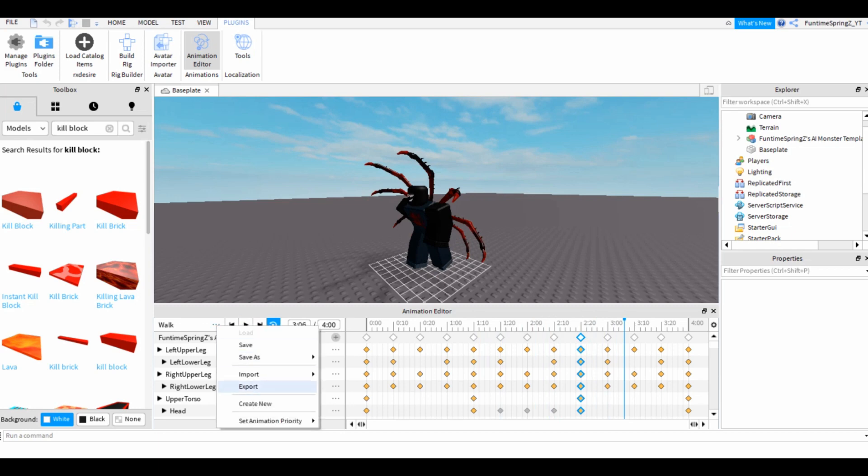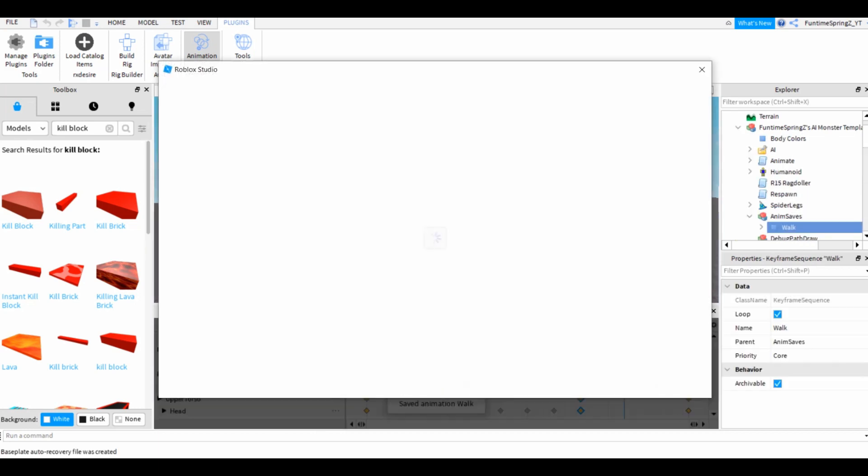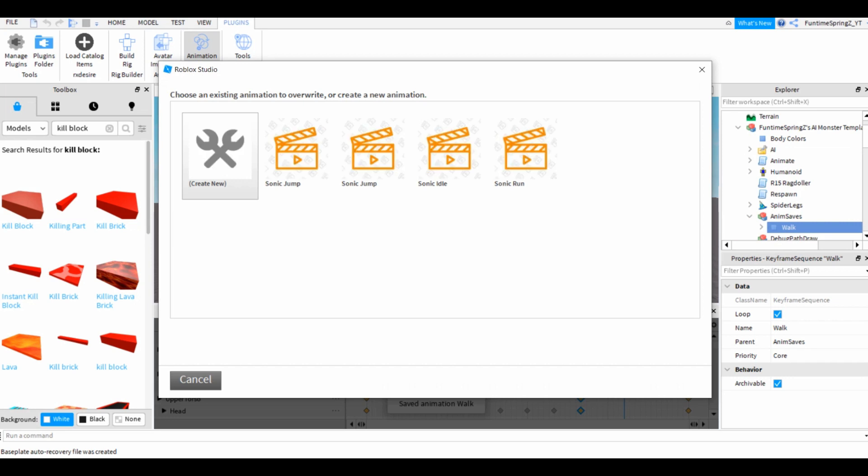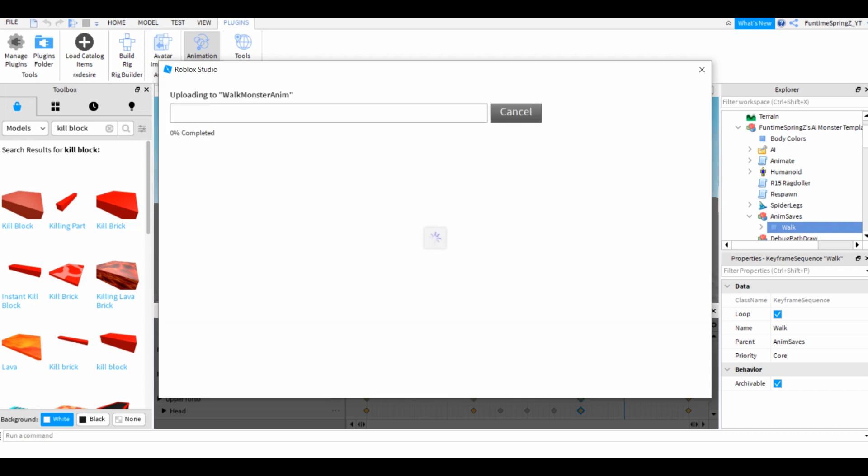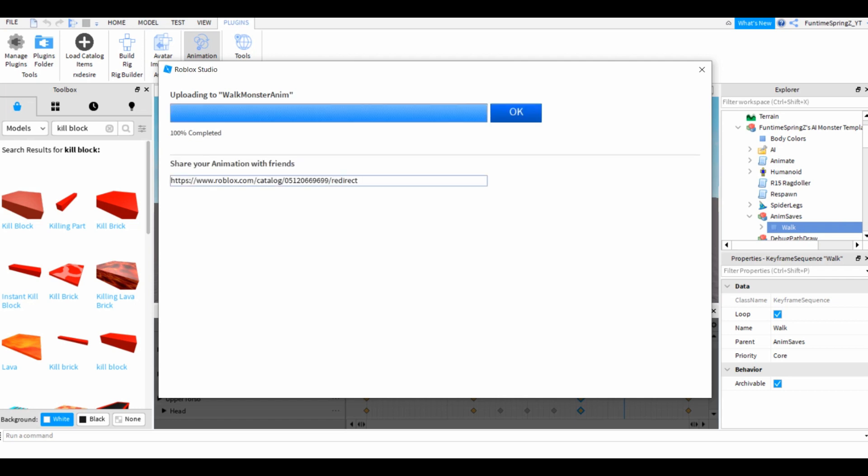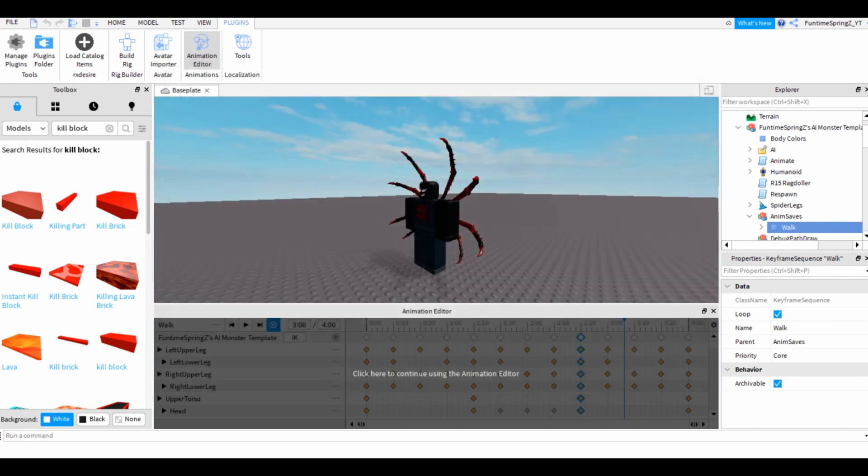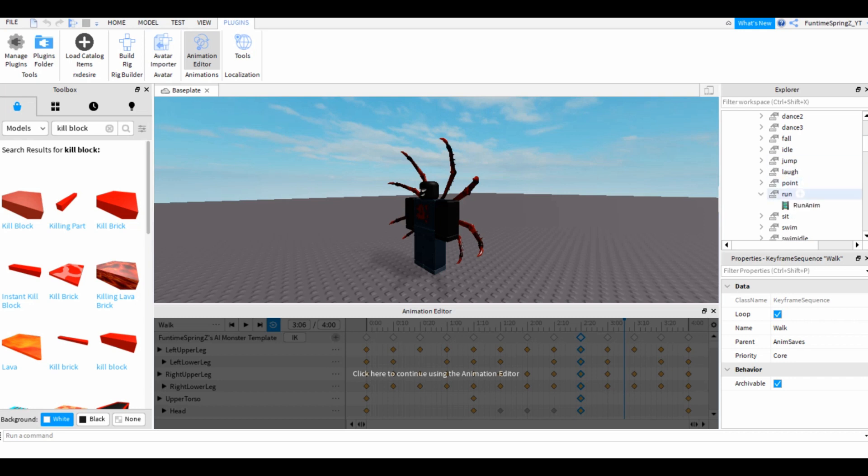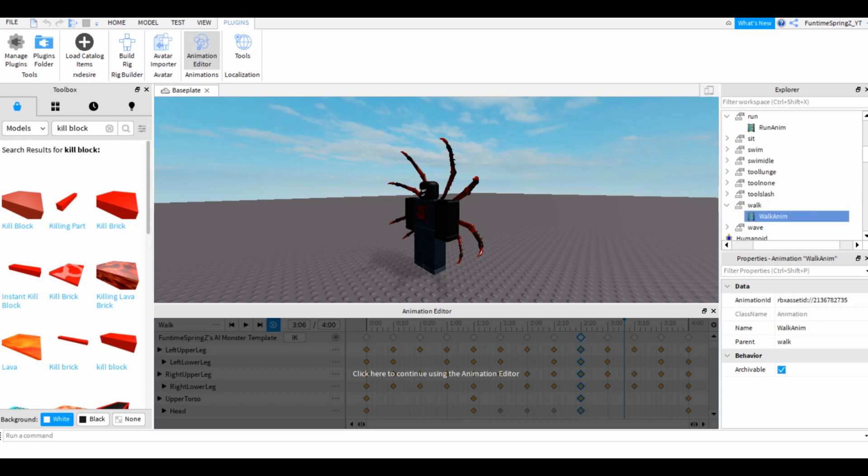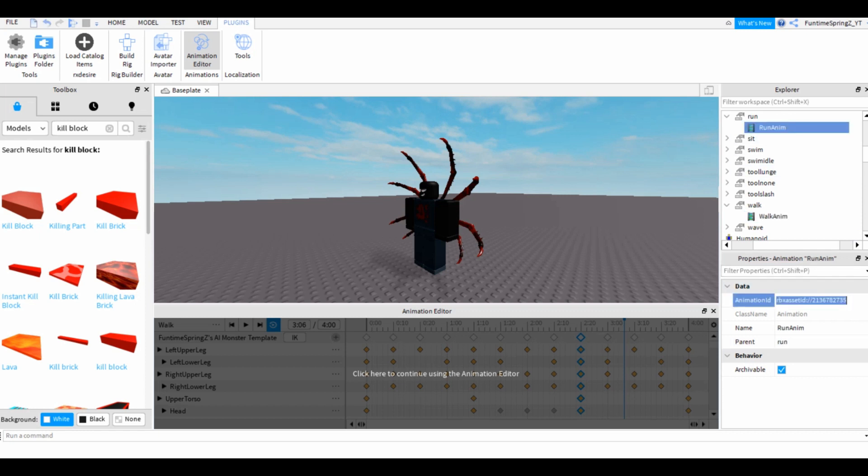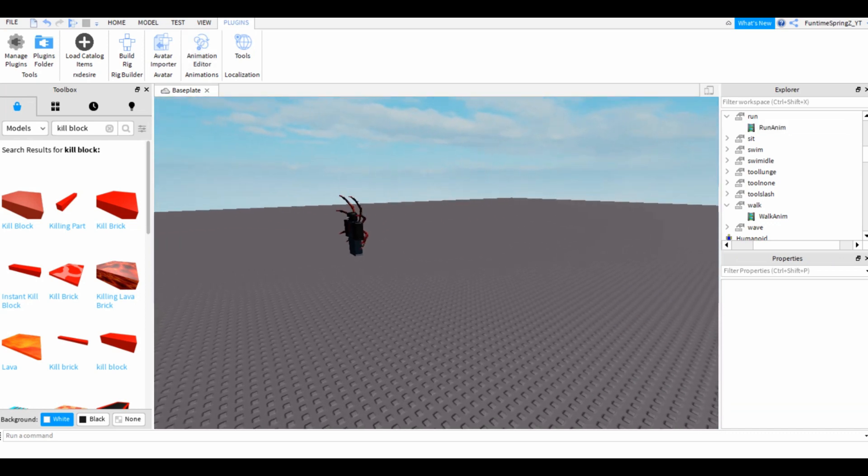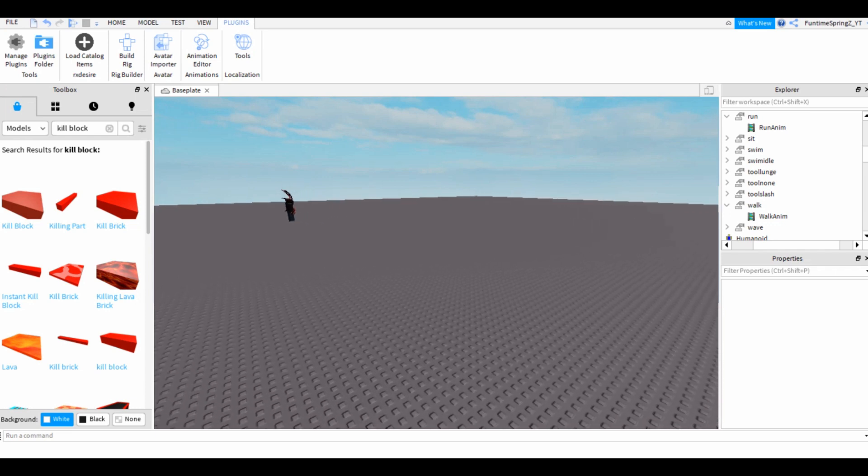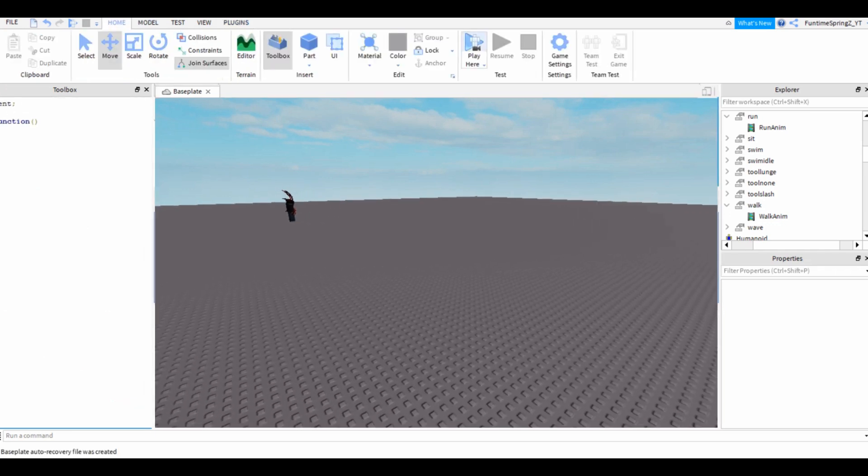Once you finish, go to export. Just ignore these, please, and name this walk monster anim and hit finish. Then don't click okay and click on here, right click copy, okay. Open up animate and in run, and try and find walk as well. Open them two up and copy and paste the asset ID in animation ID. Then you can get rid of this, and hopefully when we play the game, when we get chased down, he has his own custom animations.